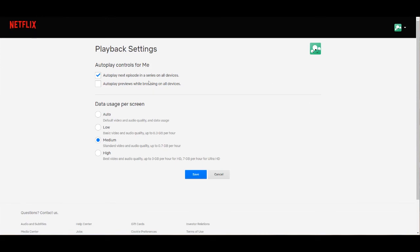So by default I think this is selected, the autoplay for episodes. What we want to do is uncheck the autoplay next episode in a series on all devices. Once you've done that, just go ahead and hit the save button on the bottom.